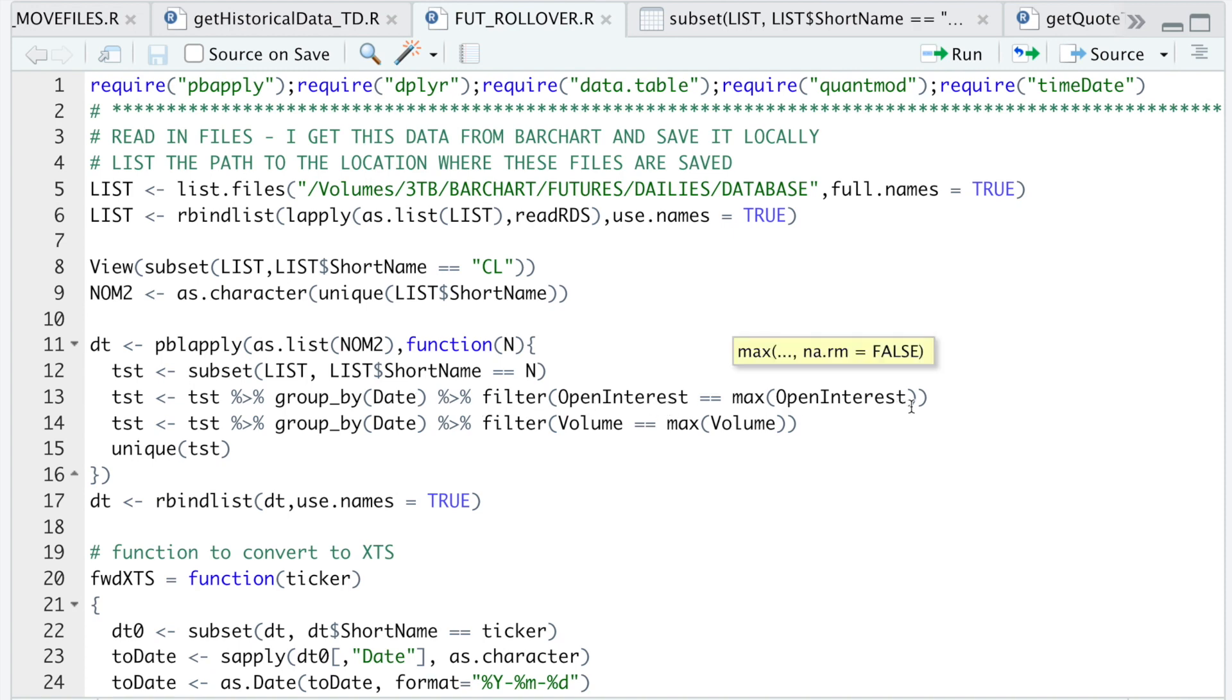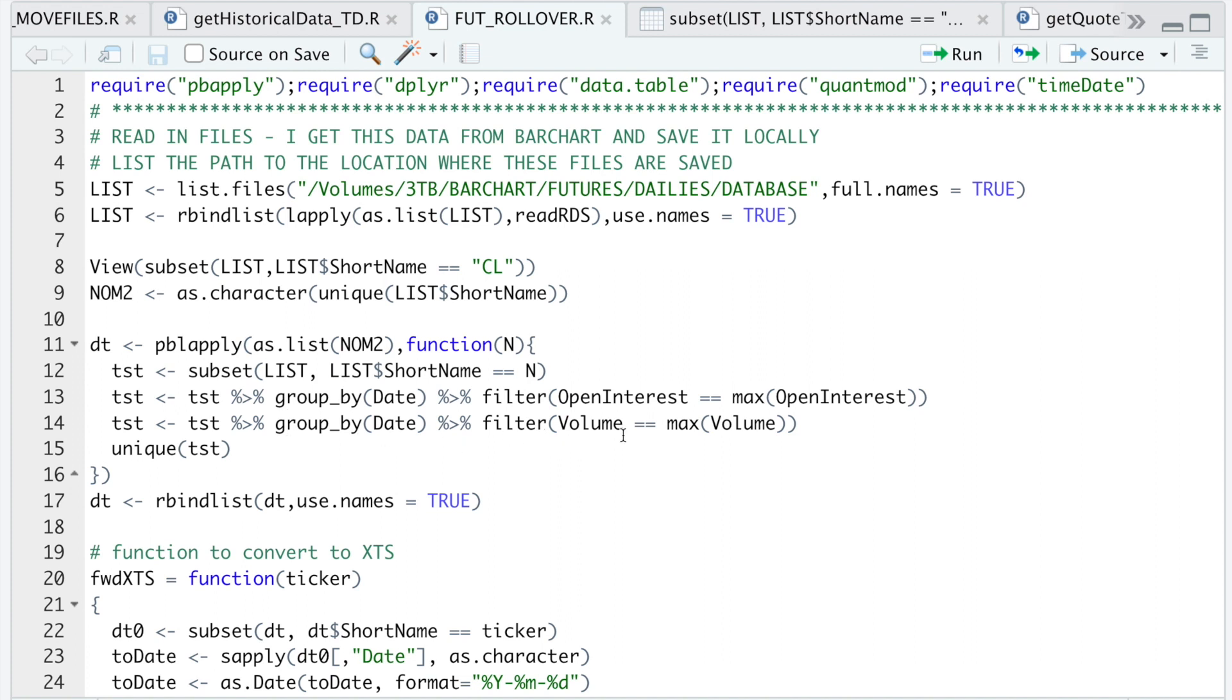I want the contract with the most open interest, and I'll also do the same thing for the volume just because I noticed in my data set sometimes it'll subset correctly for the open interest but I had zeros for volume on some days. So I want to extract the contract with the most volume after I subset for the most open interest.